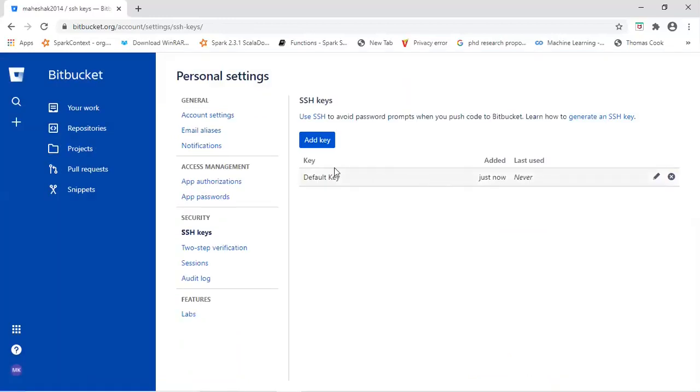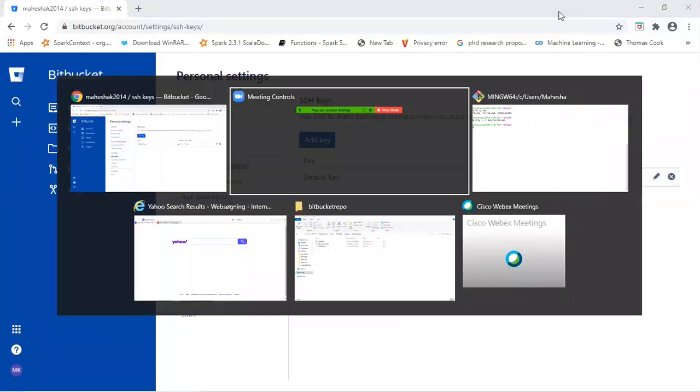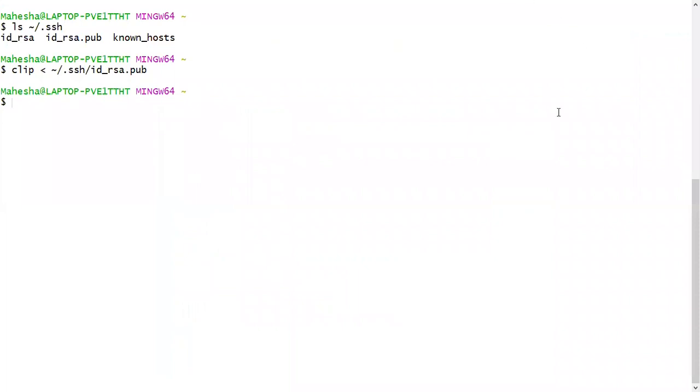Now you can see your key has been added here. Now you have copied public key generated in your terminal to your remote repository and you kept your private key in your local system. Now by using this private key and the public key, you can build a connection with the remote repository to your local system.